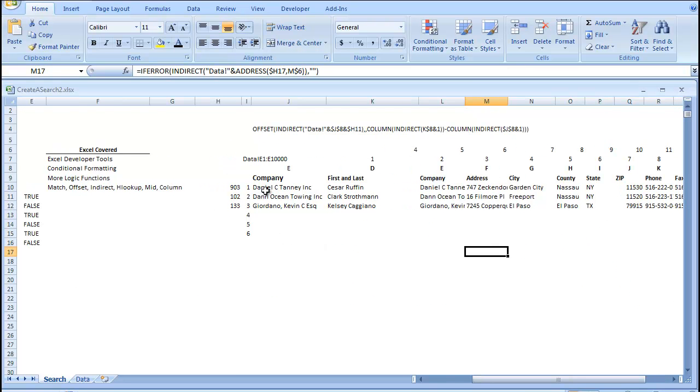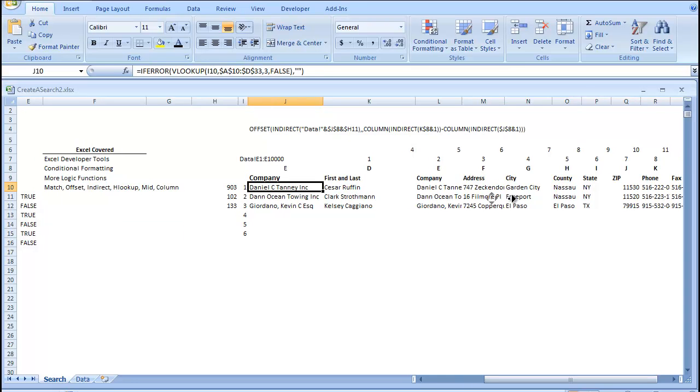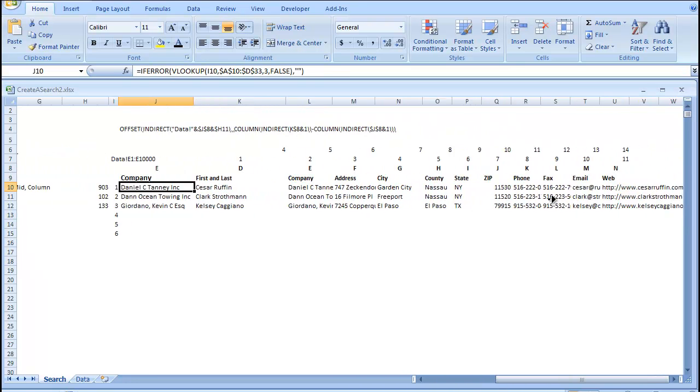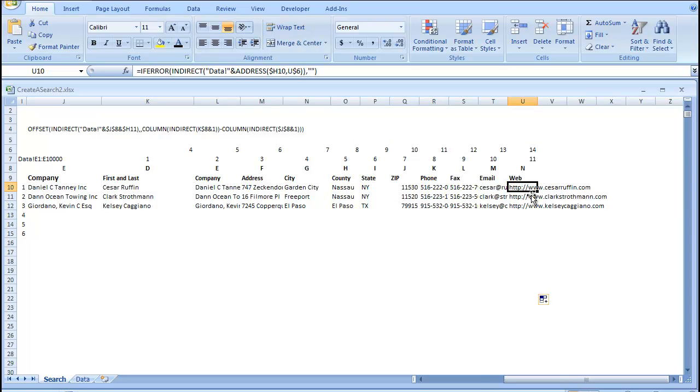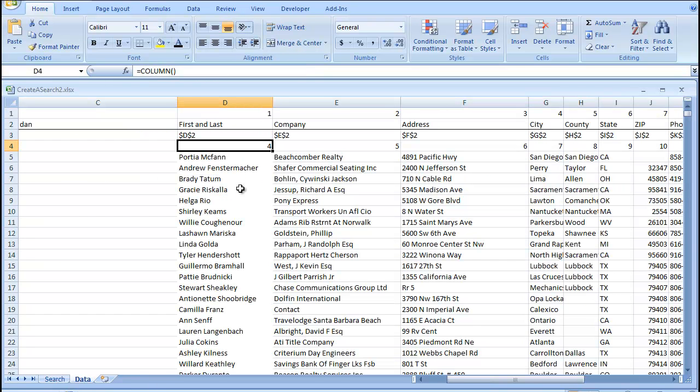Okay, so, let's check our work. Let's go see if Daniel C. Taney is the company that Cesar Ruffin works. Let's see. So, we can already tell that this column matches with this column, because you can see it's www.caesarruffin.com. This one's www.clarkstrothman.com. So, let's just make sure that the company name matches the first and last, if we go back to our data tab.